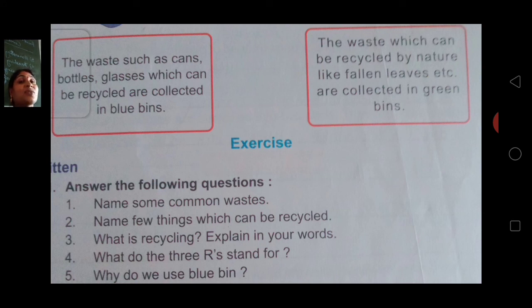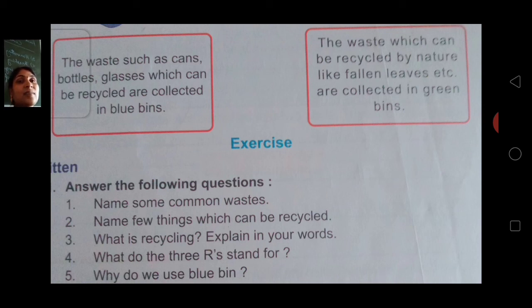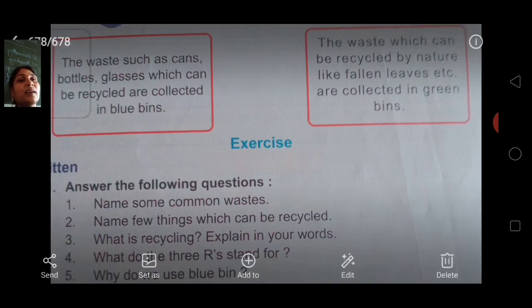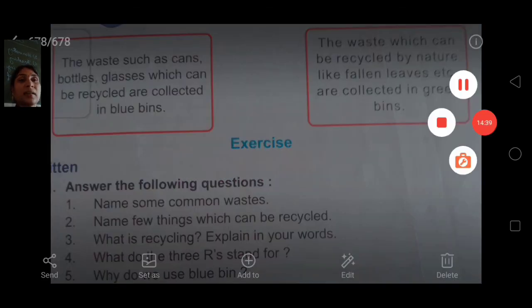This is the exercise part. In the next class I will give you the exercise. Till that time, read the book properly and understand it. Thank you.